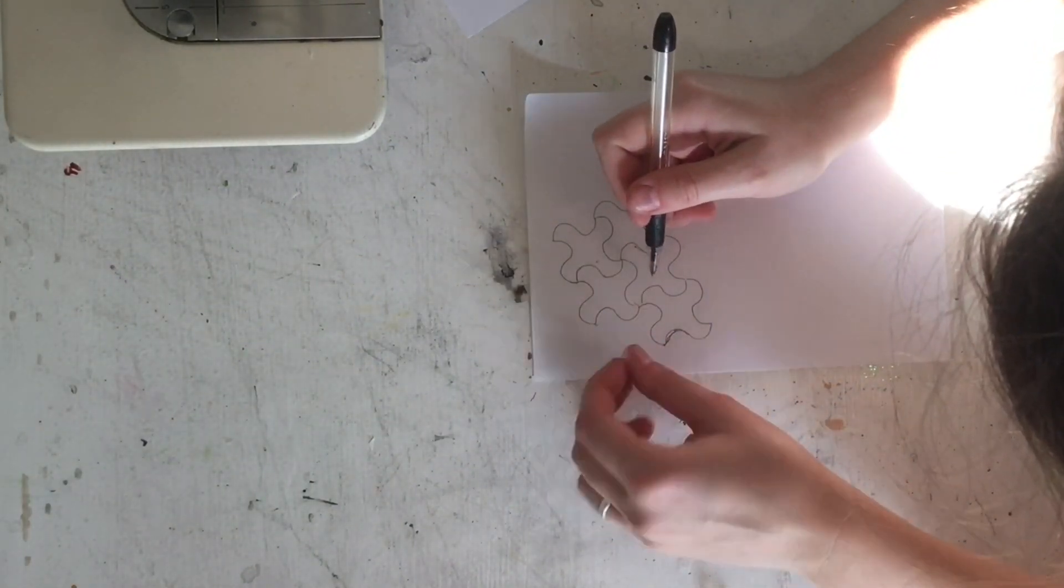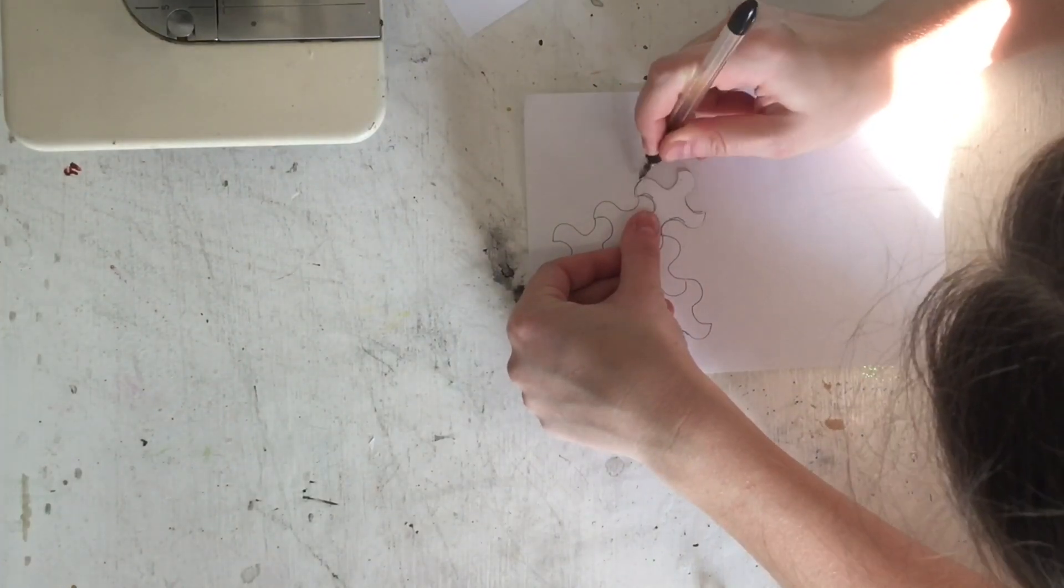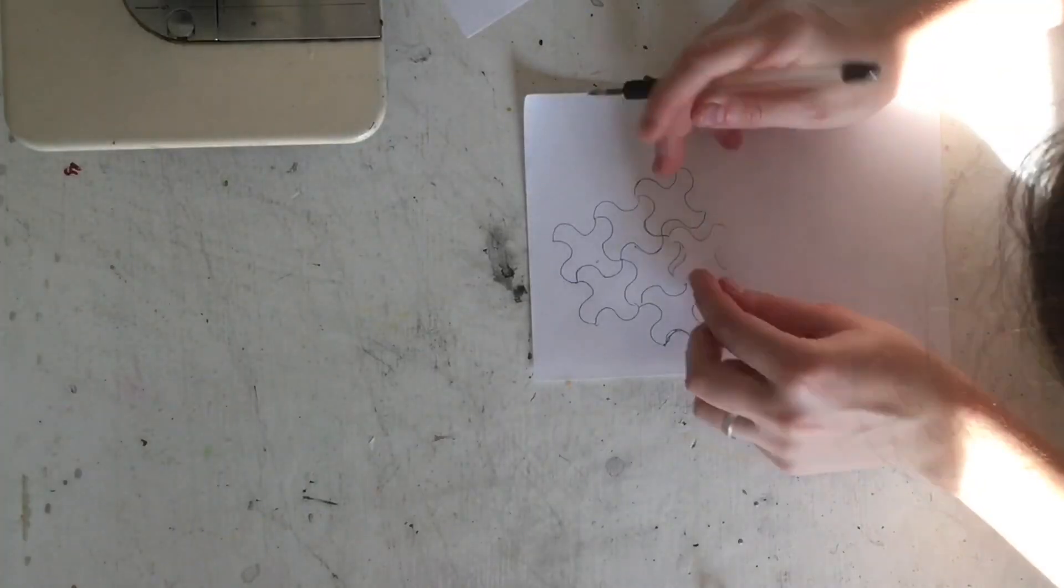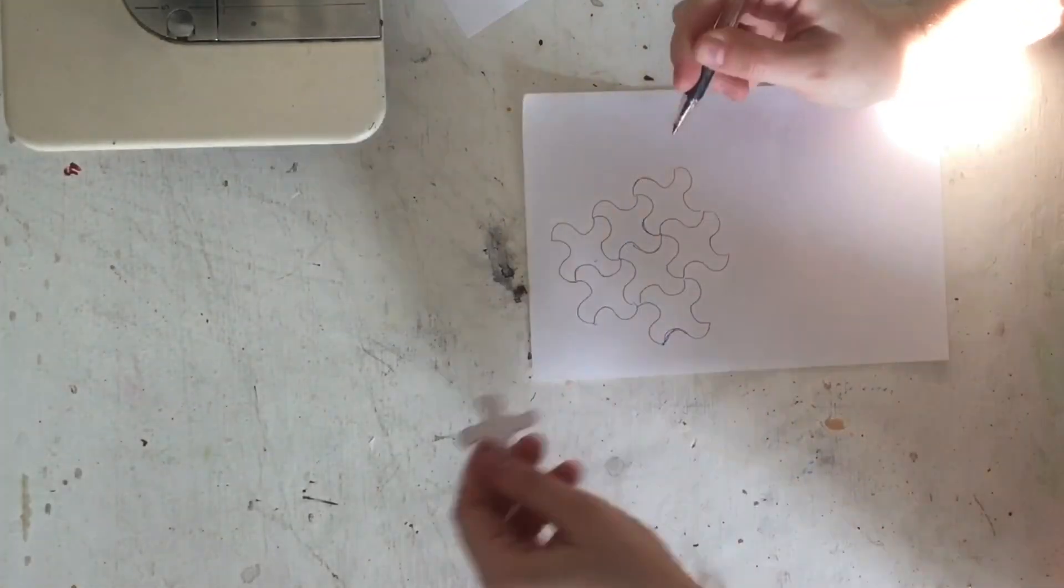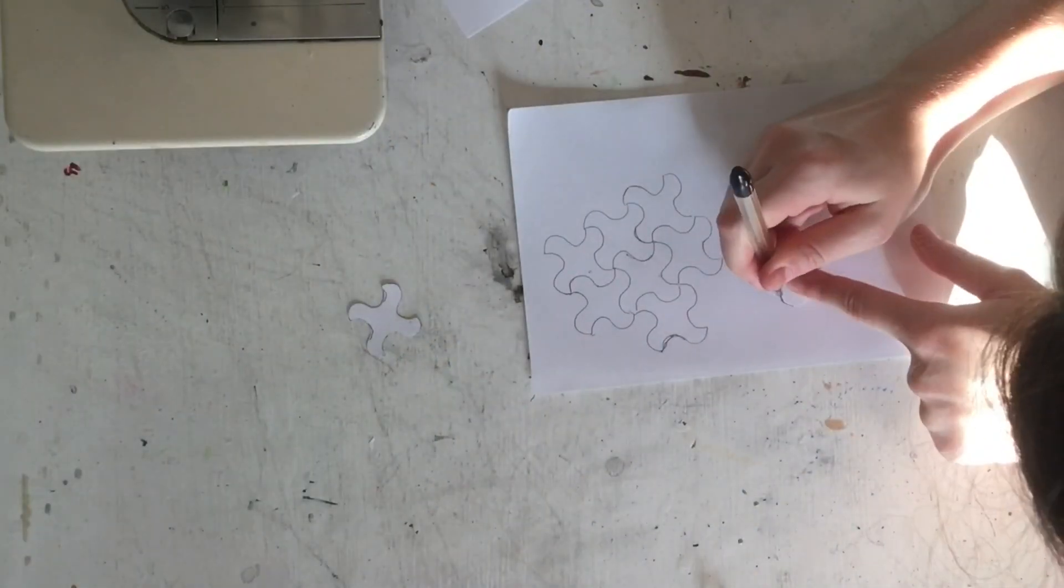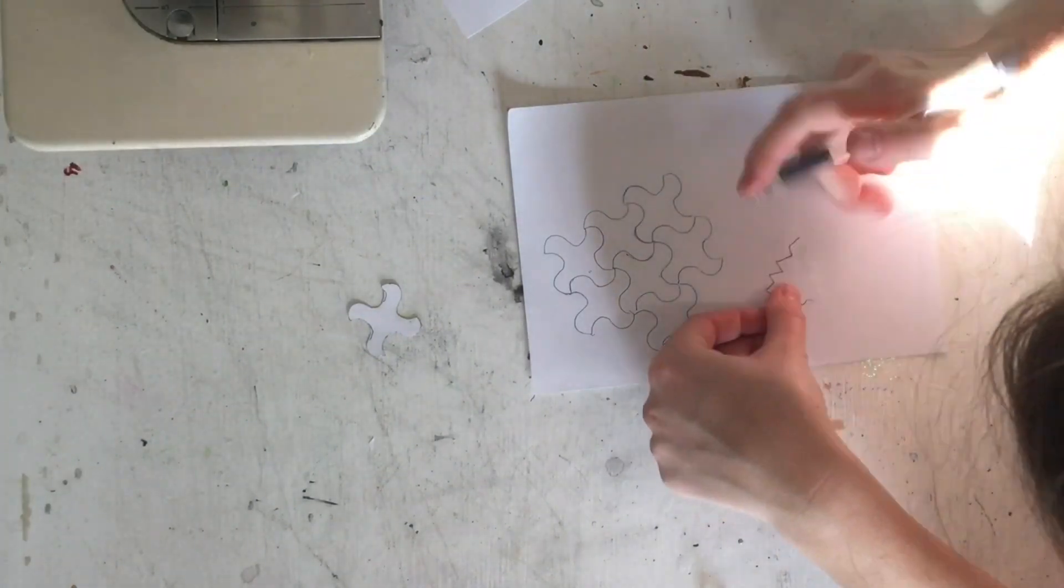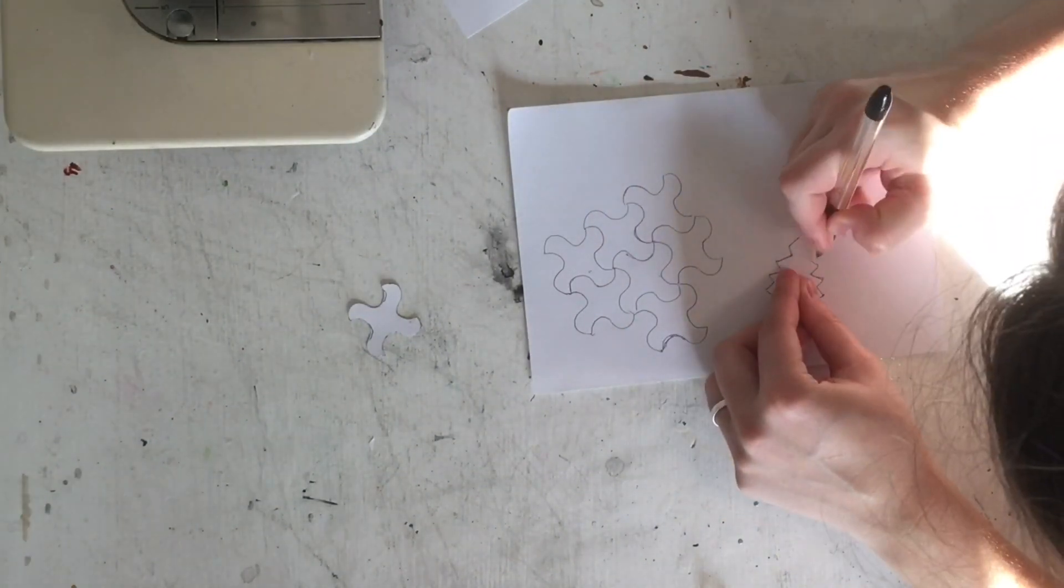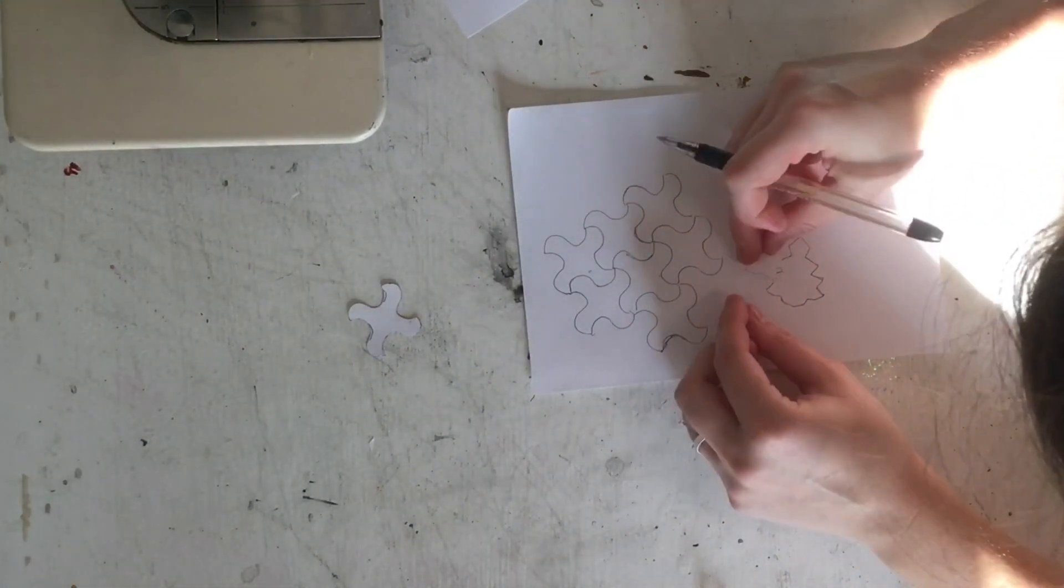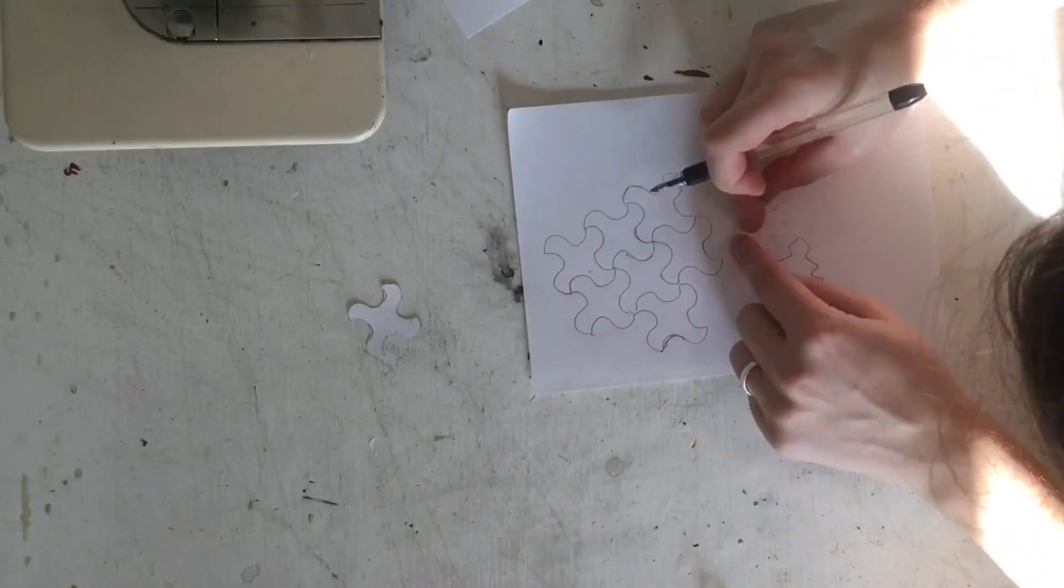Basically what you do is you find your shape or you draw your own shape. You trace it onto a smaller sheet of paper so that you can have a nice little easy size that you can cut out. Once you have that you proceed to trace that shape all over a piece of paper.